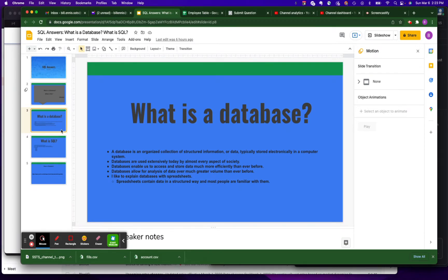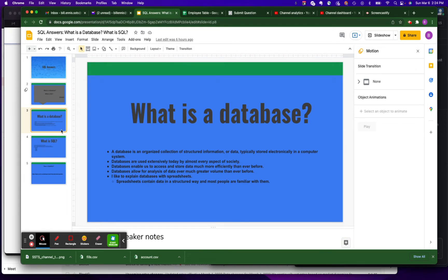When I explain databases, I like to explain them in the context of a spreadsheet because generally a lot of people are familiar with them. And even if they're not, just visually looking at them, people catch on pretty quickly.